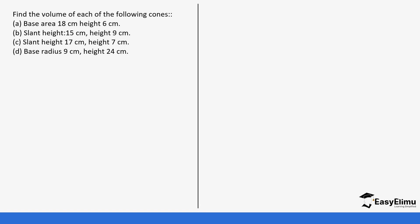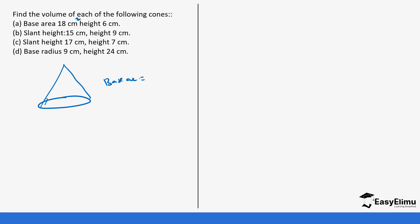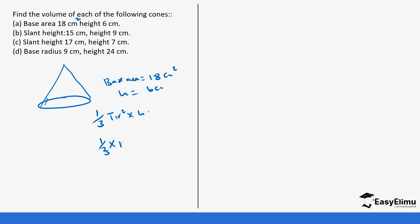You have been given the base area which is 18 cm² and the height is 6 cm. Remember the formula is one-third times base area times height. So it is one-third times 18 times 6 = one-third times 108 = 36 cm³.